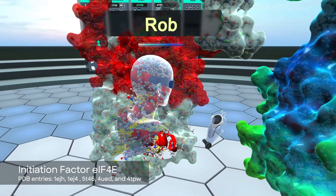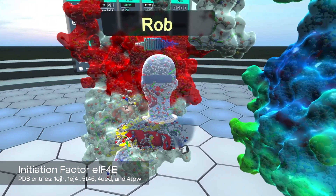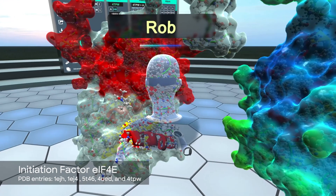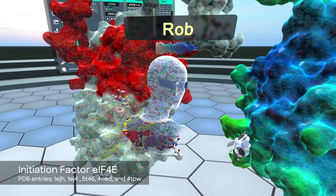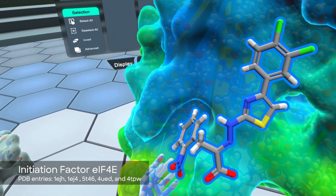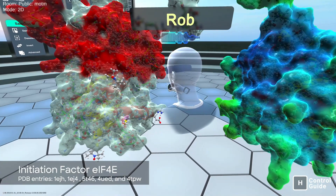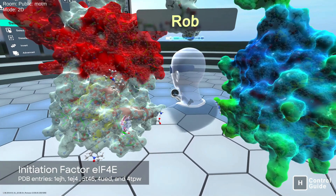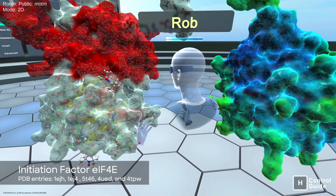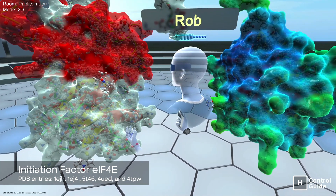In cancer cells, the protein synthesis process is overactive. These initiation factors work too hard and make too many new proteins, enabling the cancer cells to reproduce quickly. With this drug molecule inhibiting the initiation factor, these two proteins can't bind together, which stops the protein production process, effectively preventing the cancer cells from reproducing.